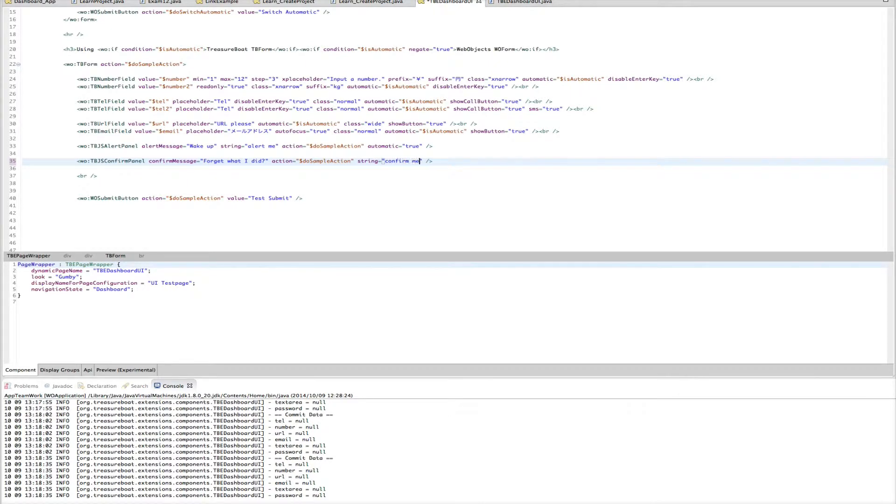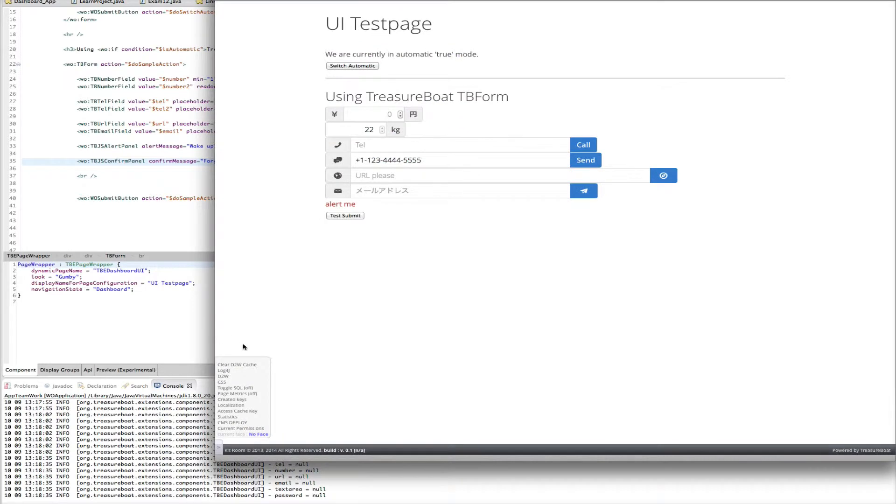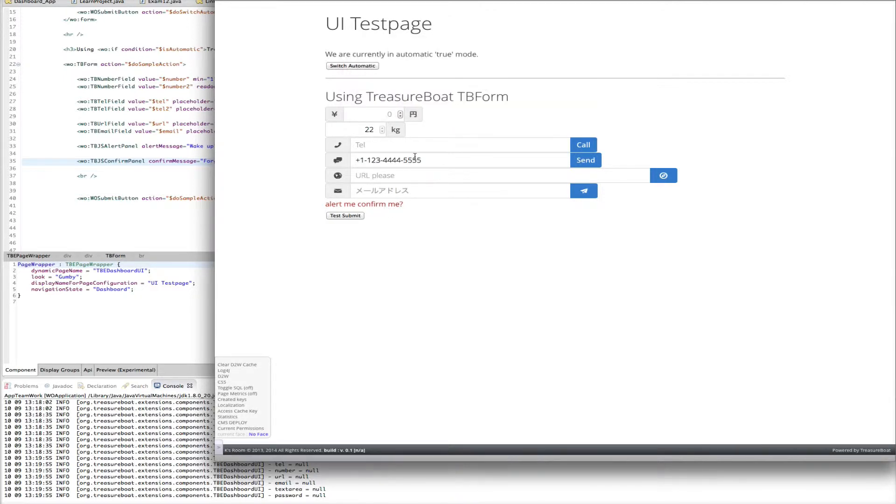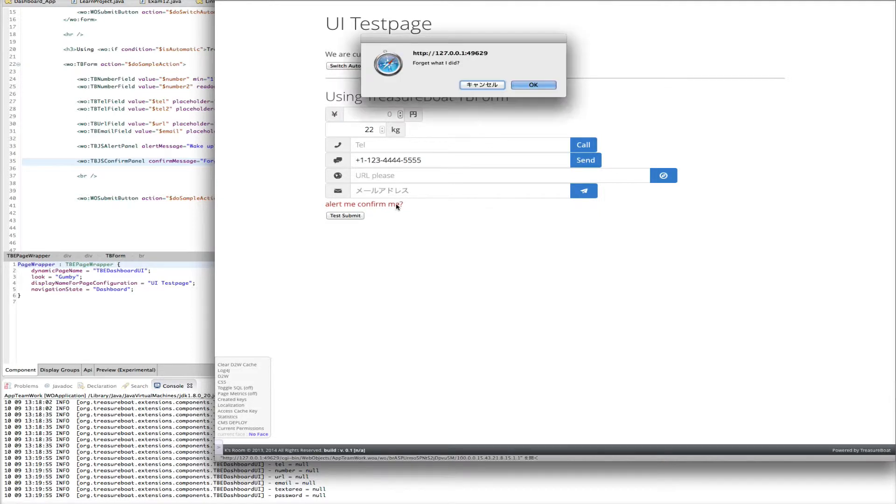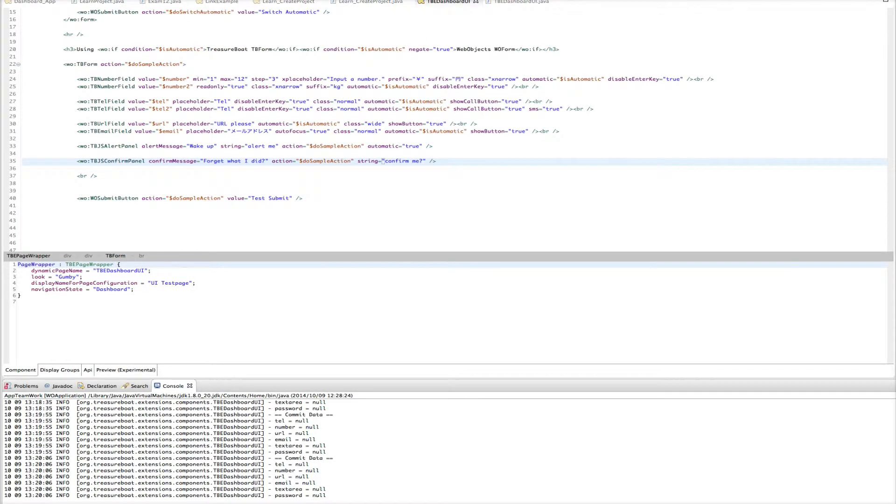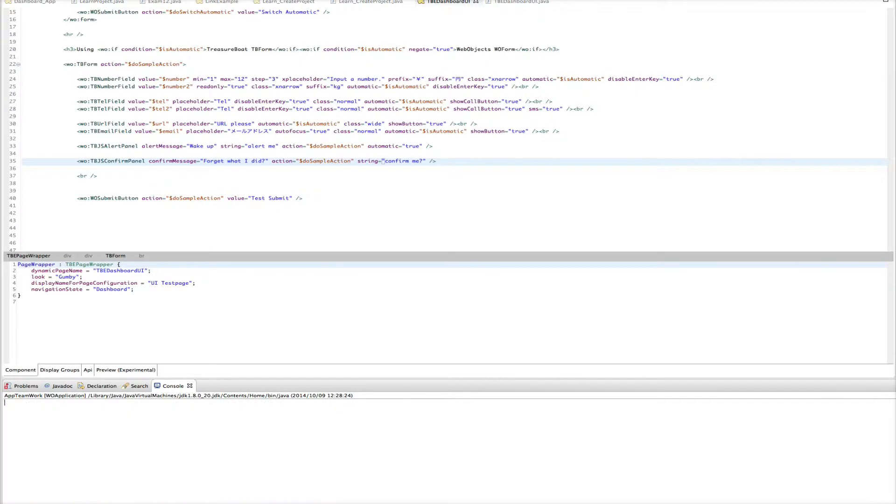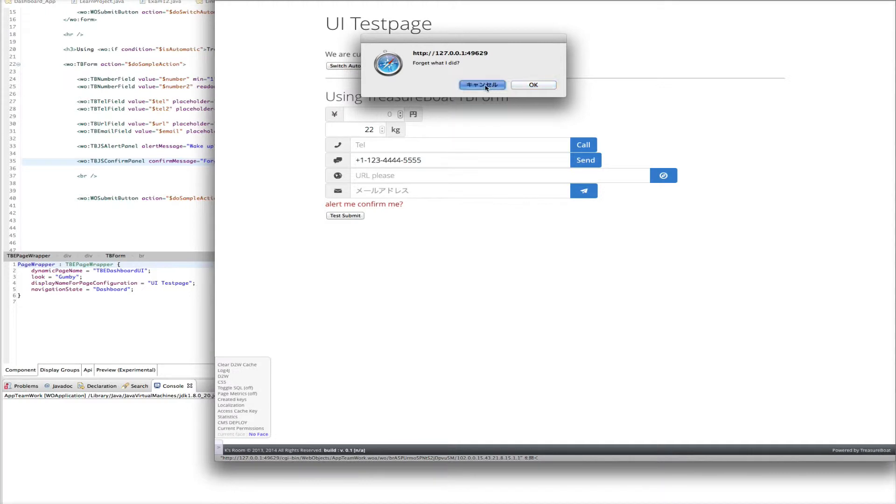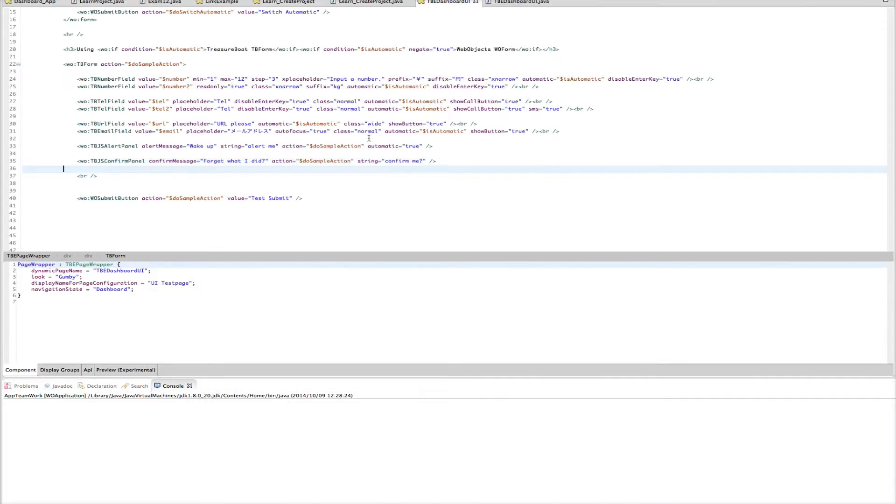Okay. We have here now the confirm me. If I click you get the confirm. Forget what I did. Cancel. Fine. Or if I click on OK. The action gets executed. Let's clean that up again. Okay.